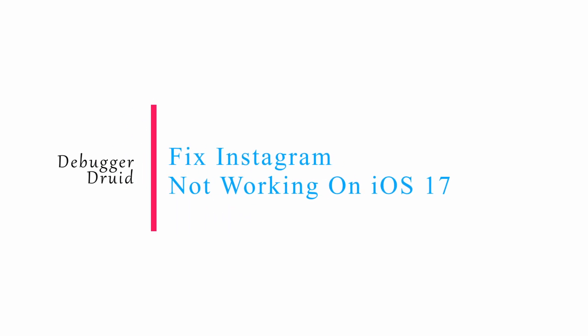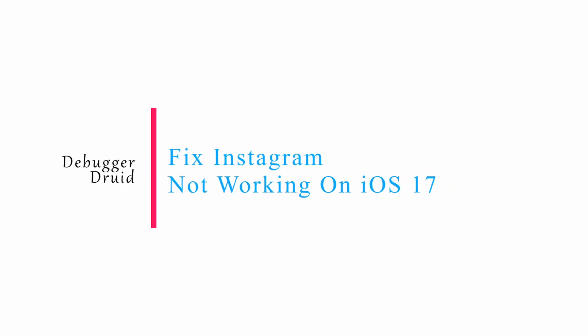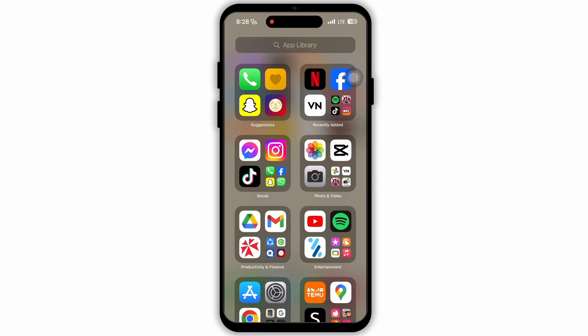How to fix Instagram app not working on iPhone iOS 17. If you are also facing this problem where your Instagram app is not working, then this is what you need to do.